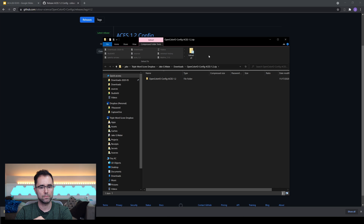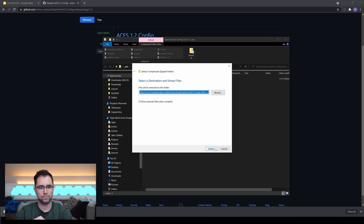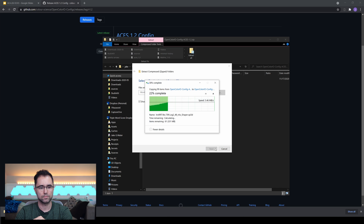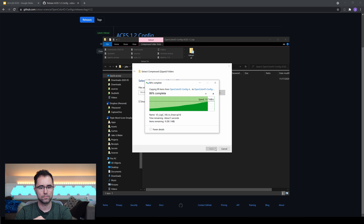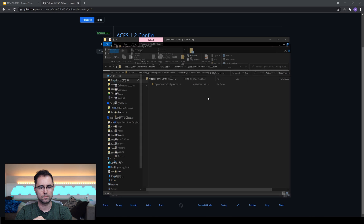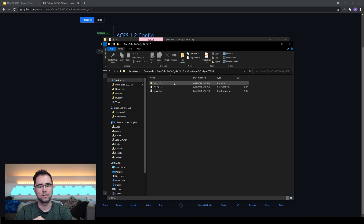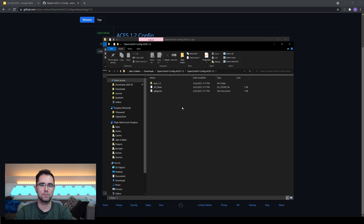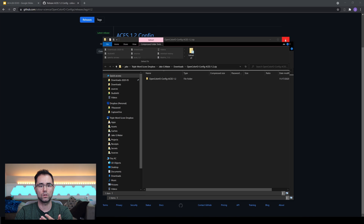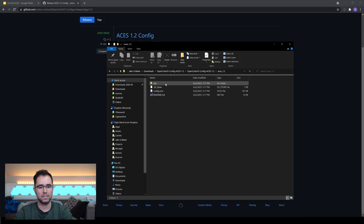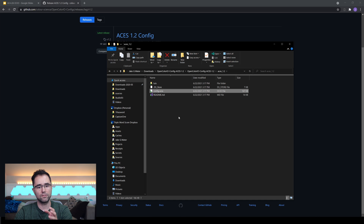I'm going to open that up. I'm just going to leave it here for now, but I can move it to a more permanent spot later. I would recommend you put it somewhere permanent that you always know where to get it. If I double-click into this ACES 1.2 file, I see LUTs, config.ocio, and readme.md. This config.ocio file is what you need to point Unreal to.